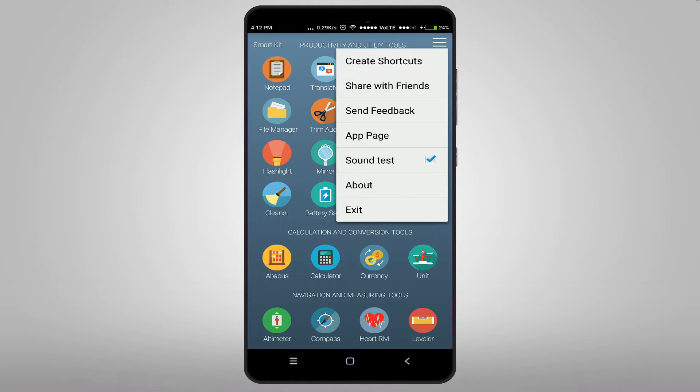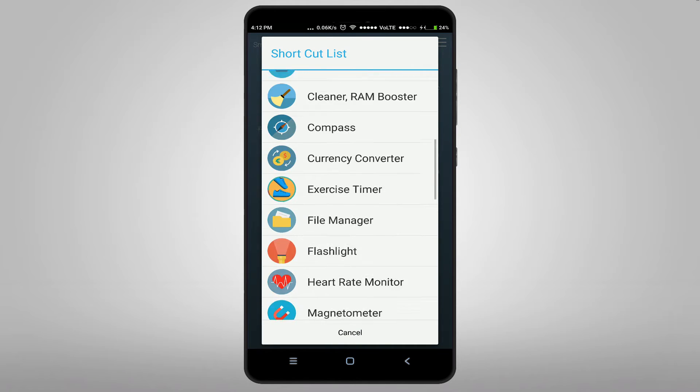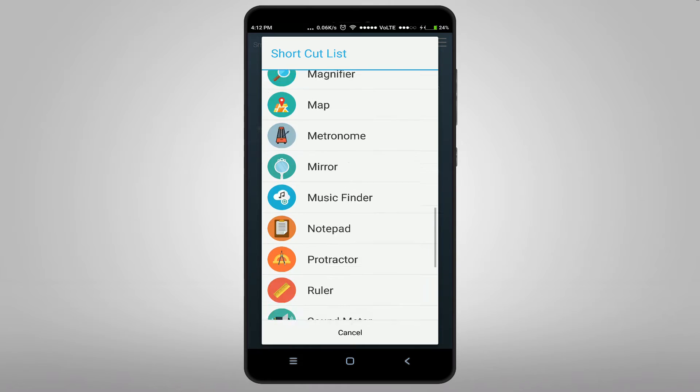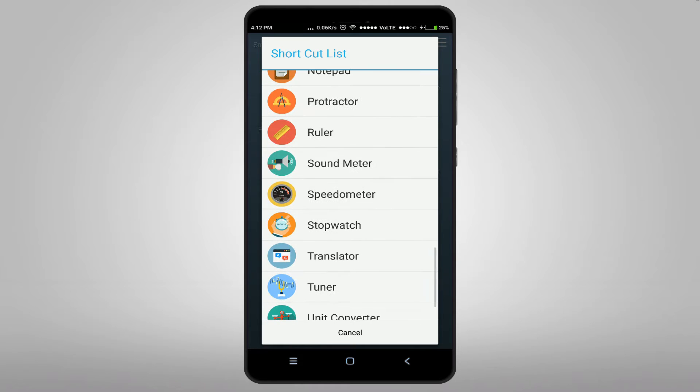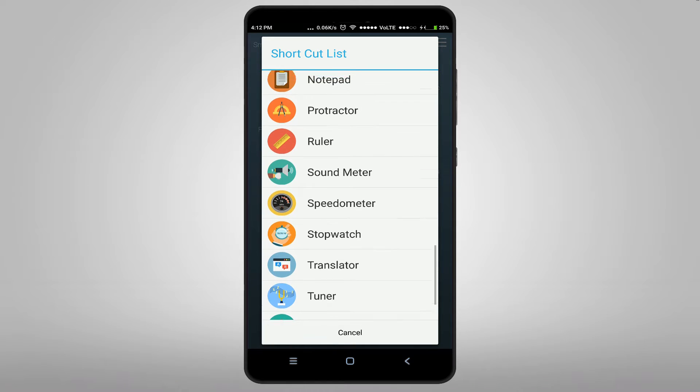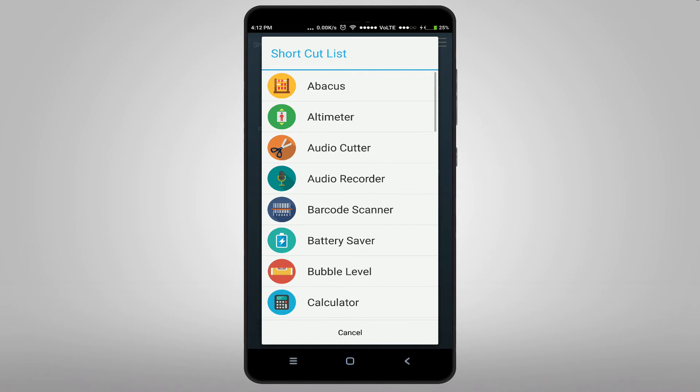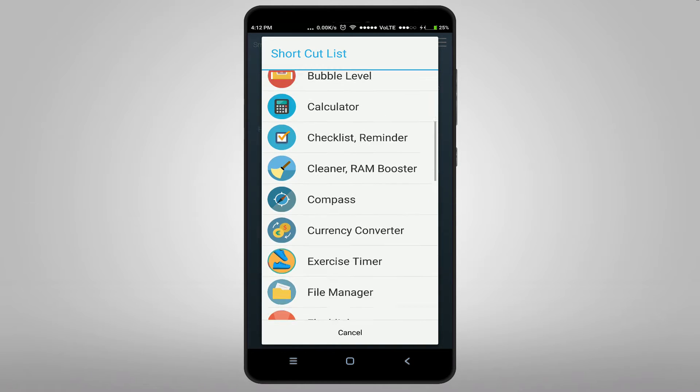You can also create shortcuts on your home screen so you can access them very easily.